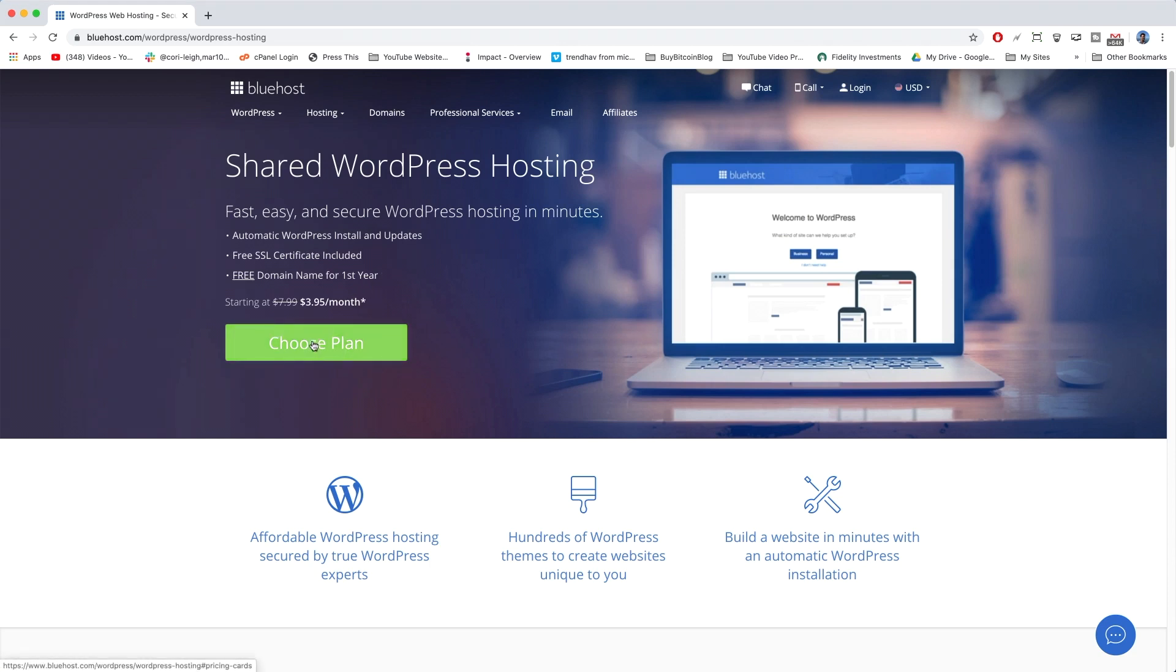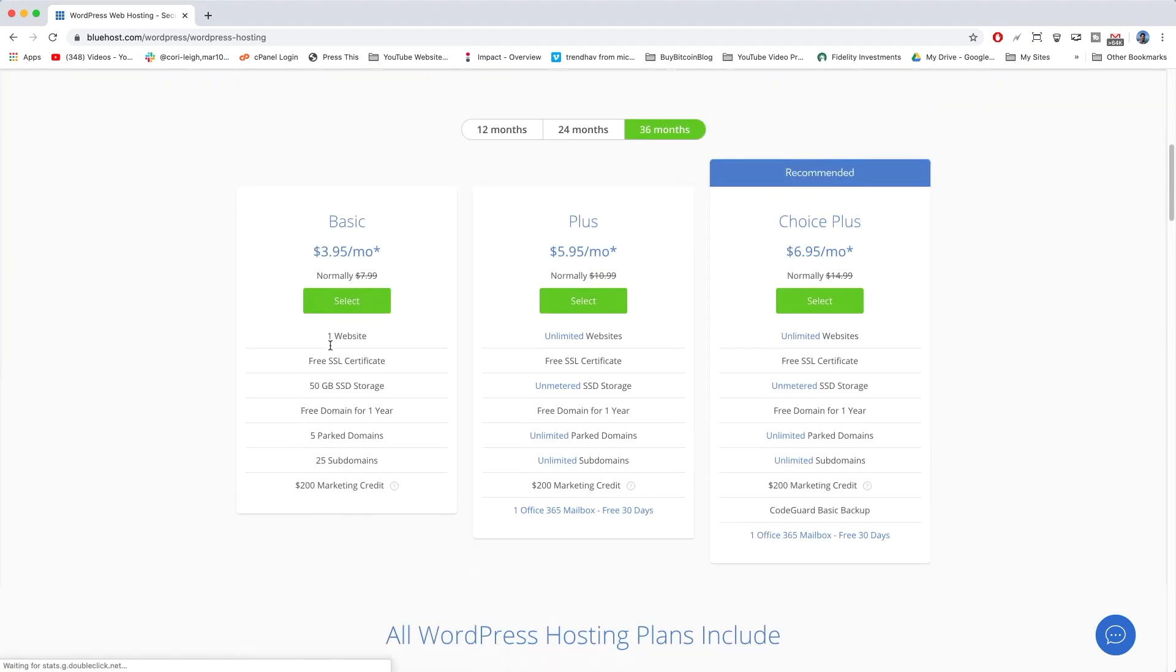Now we're going to click on Choose Plan, and as you can see here, you still have the discounted price of $3.95 a month. Alright, so now we are here, and you can see all of the plans you can choose from.